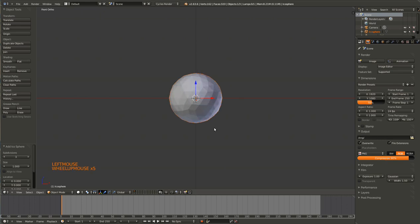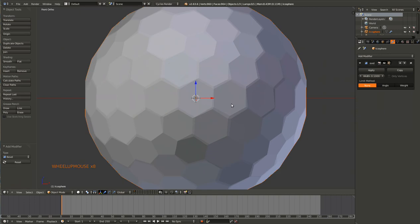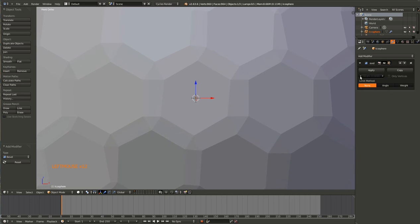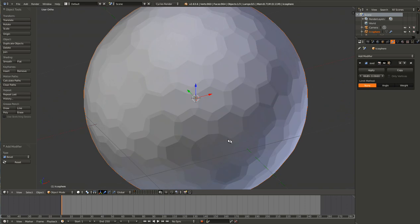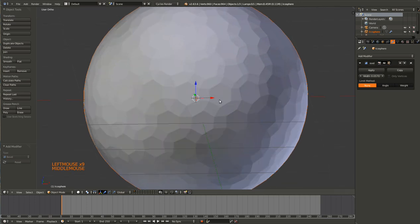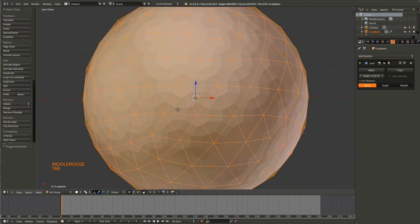Set it to three subdivisions and in the modifiers give it a bevel — that will kind of create hexagons. Go ahead and make it a little bit smaller and set the width. About 0.0660 should create a good enough result, maybe a little lower. We'll just go with 0.0570 and that should give us decent results.